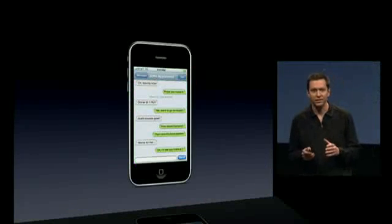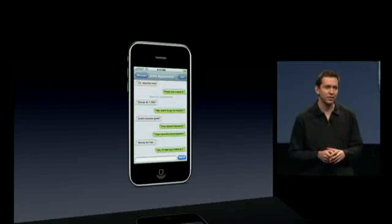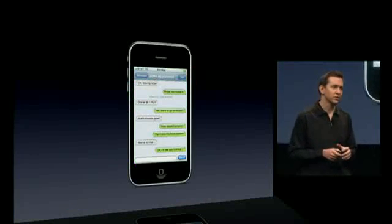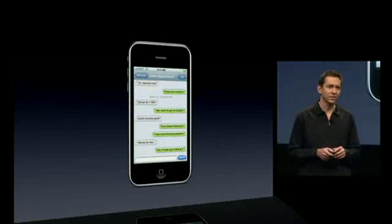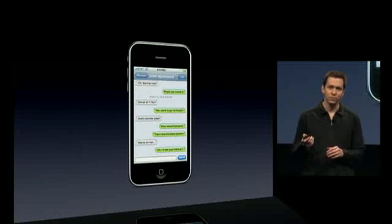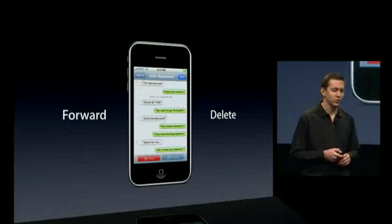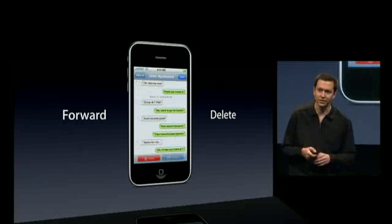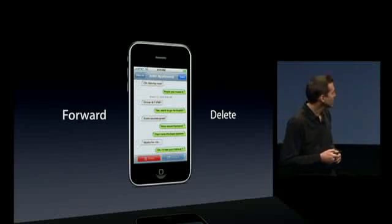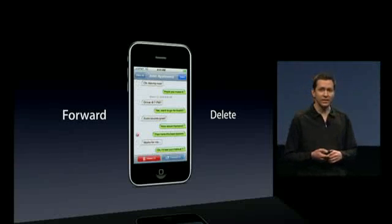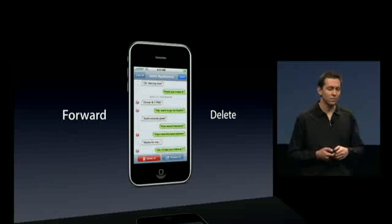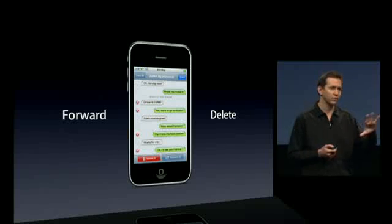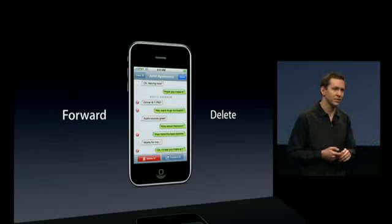Next: Messages. We have a fantastic text messaging application built into the iPhone, and we have some nice enhancements in iPhone 3.0 — starting with the ability to forward and delete messages. You can forward and delete individual messages, and also multiple messages, so you can select multiple messages and forward all of them together.